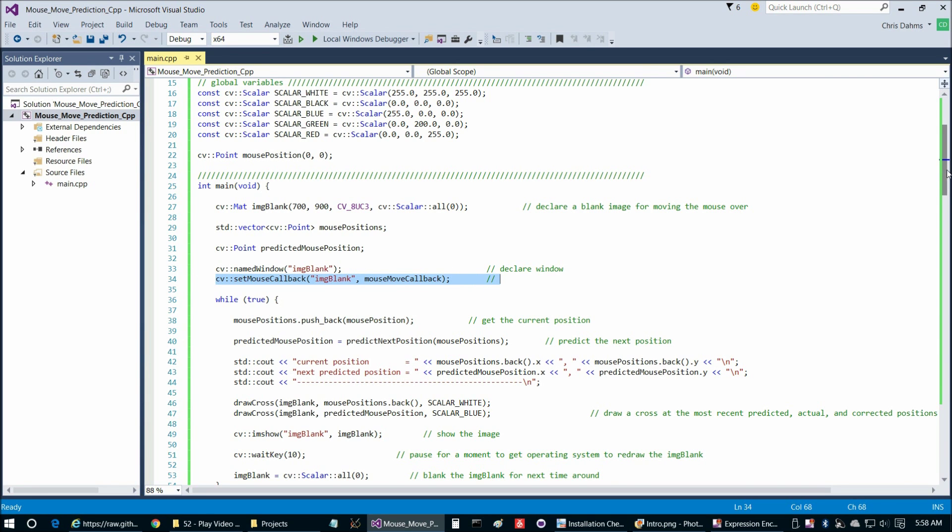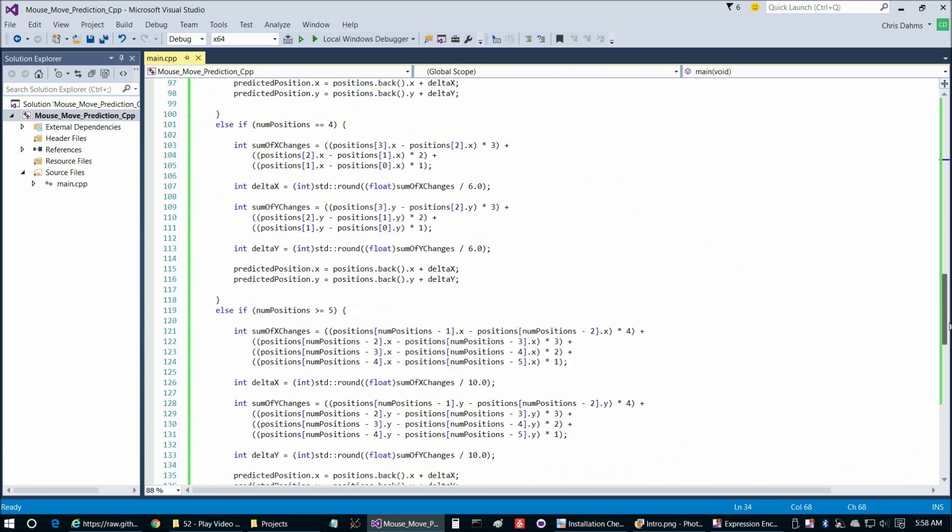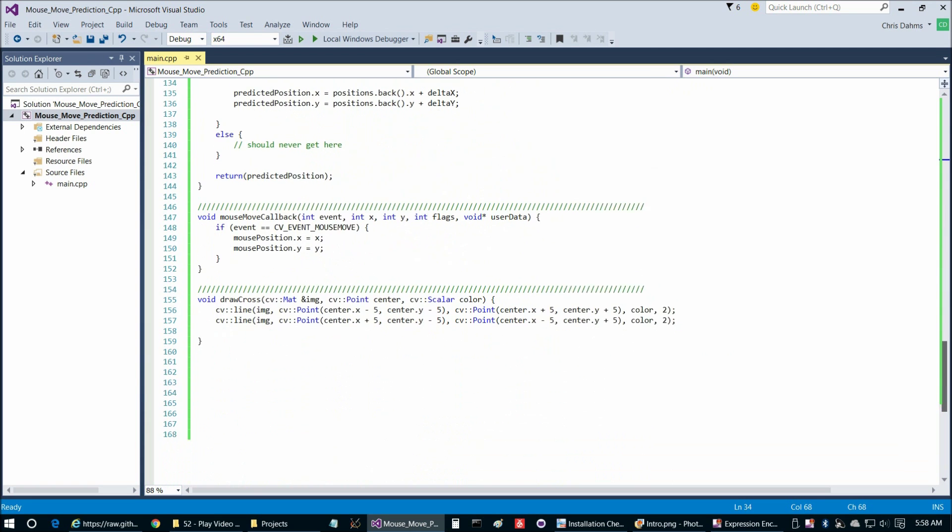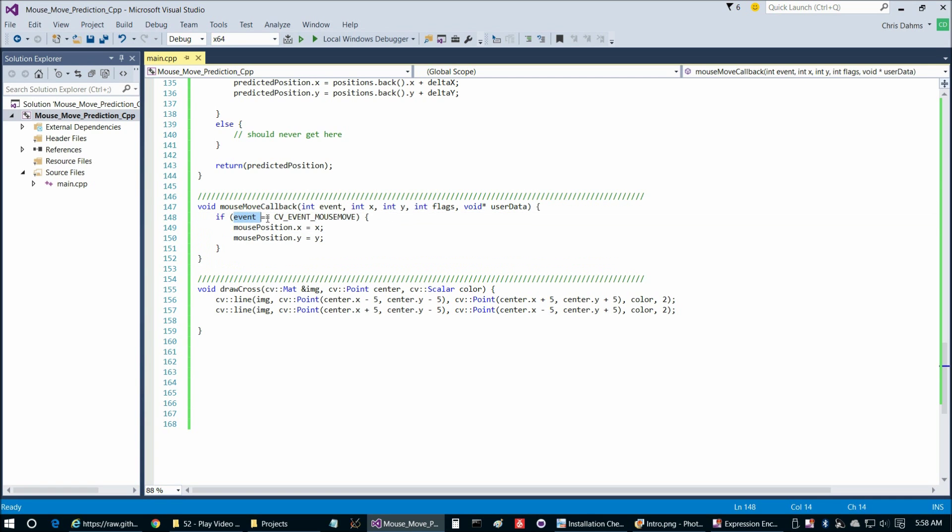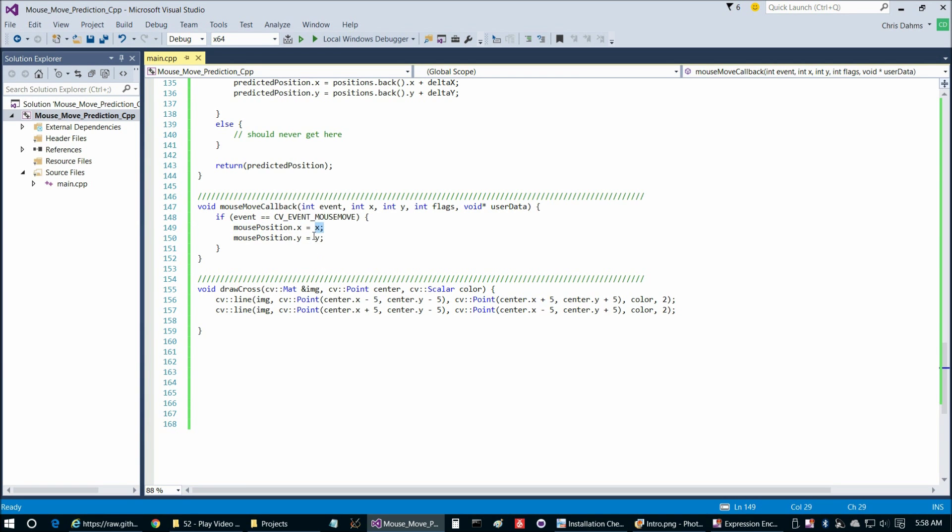When we add that line in, what's going to happen is each time the mouse event occurs, we're going to get into this function here. The first thing we do is check what was the event. If it was a mouse move, then we simply update this mouse position global variable with the x and y coordinates of the mouse at the time that the event occurred, which were given as parameters to the function here each time that this runs.